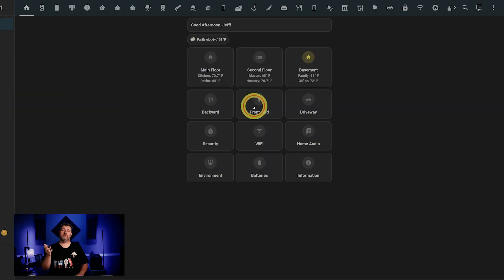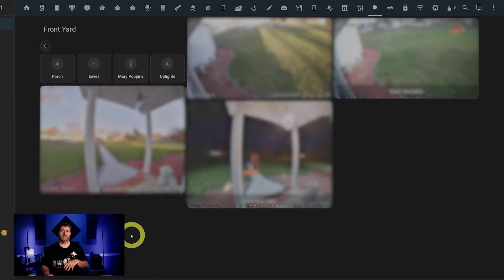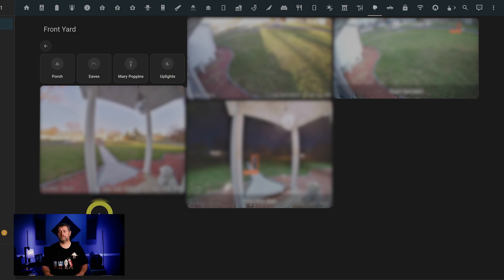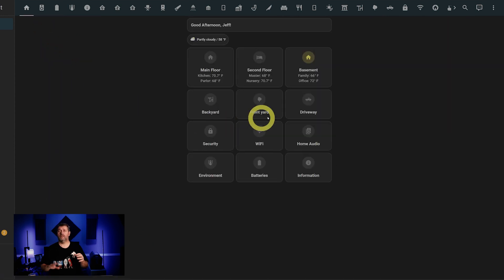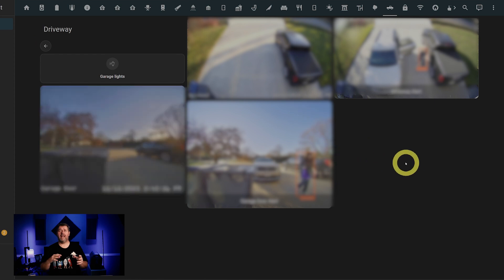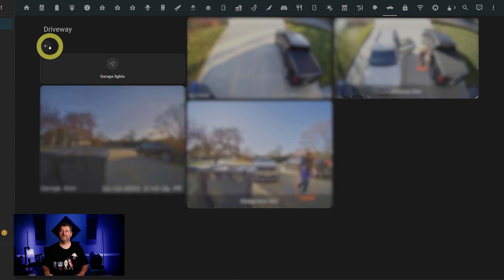Next up is the front yard. Same idea as the back: some buttons for lighting, a couple of cameras and their alert images. Driveways, more of the same: lights, camera, action, gotcha, alert images.